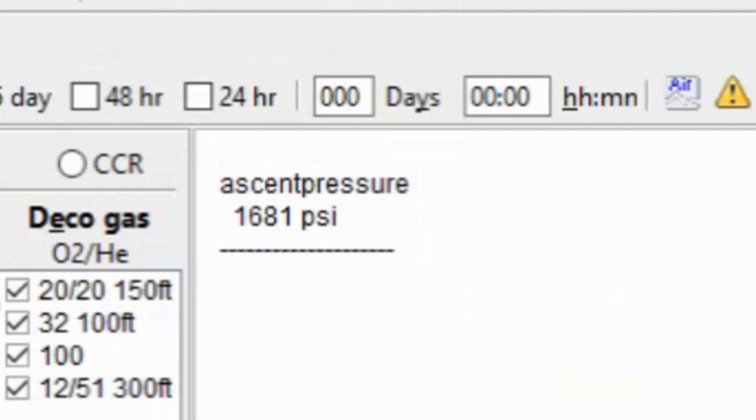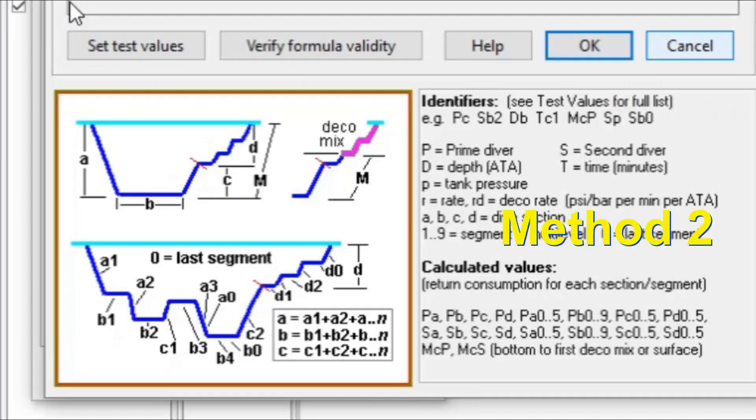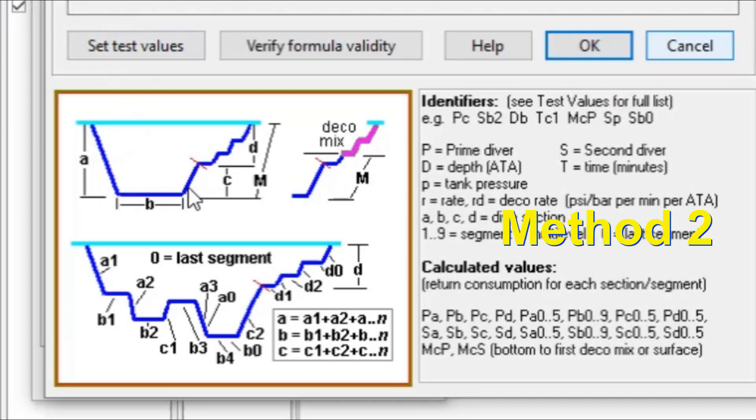One thing to note in this dive plan is that we are not actually using all our gas up to our reserve by the time we reach our first gas switch. To talk about method two, we need to go back to our little diagram. And so, again, we have the descent, the bottom time, and then we have our ascent to our first gas switch.